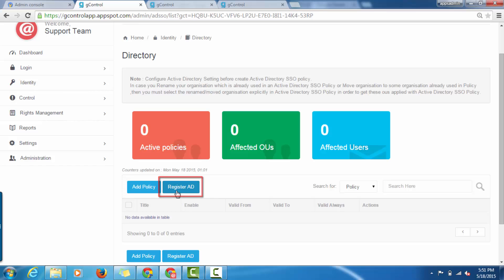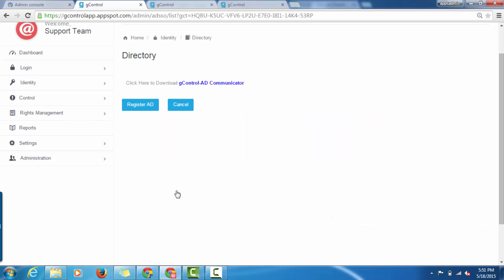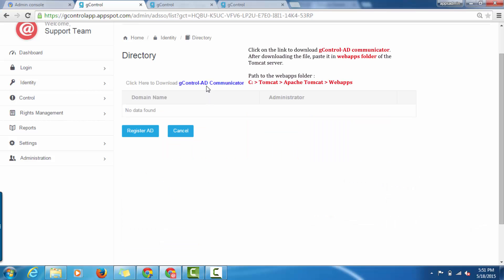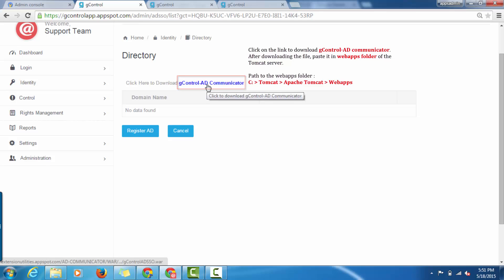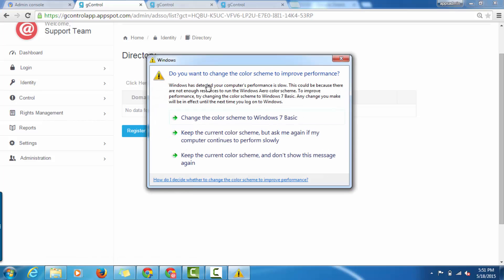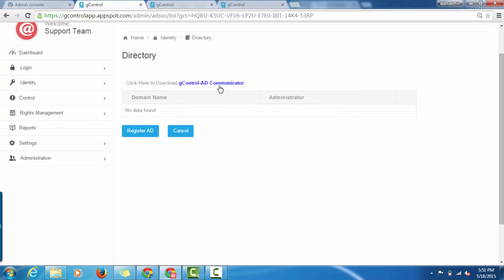After clicking on Register AD button, in order to download the communicator, click on the link and download the communicator. Shut down your Tomcat server if it is on and paste the file in the web app folder in the Tomcat server. The same step can be followed after configuring the policy as well.